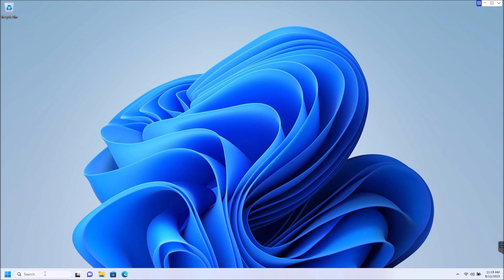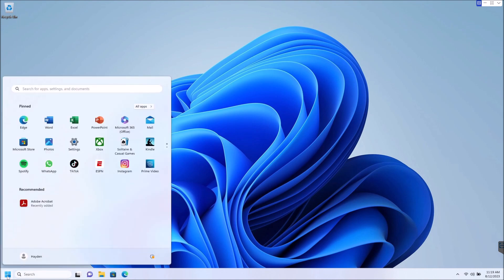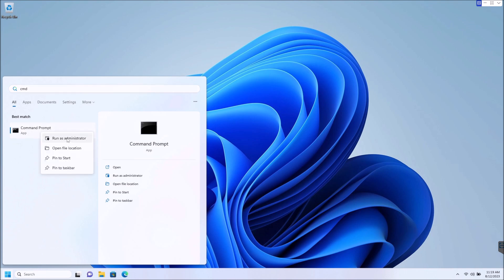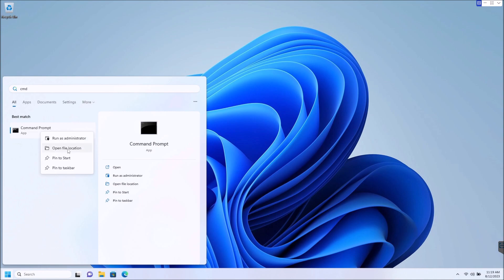So I will show you how. Again, let's just click on that, type CMD, and right click this. Instead of hitting run as administrator, we're going to open file location.